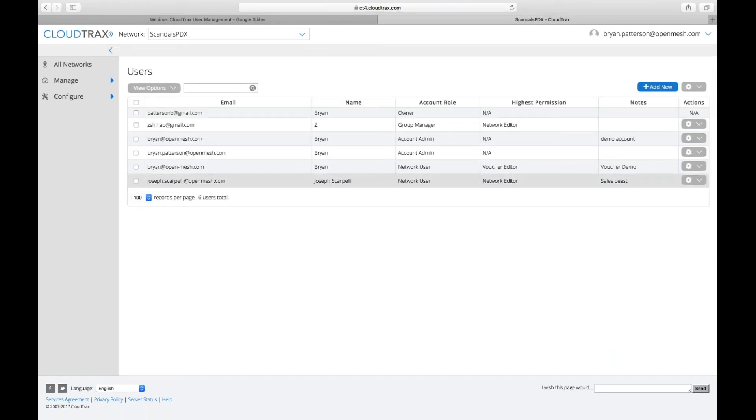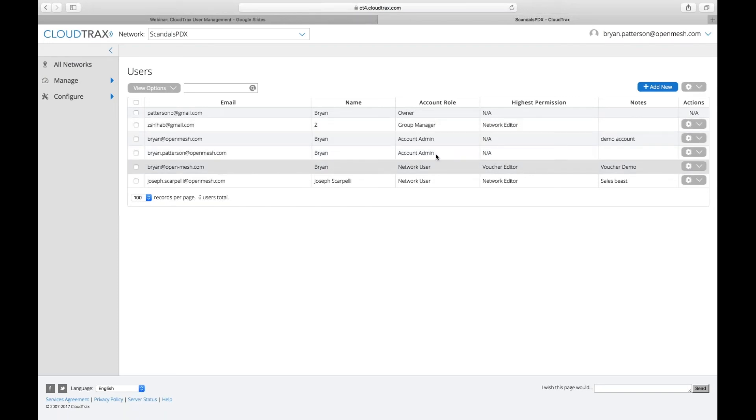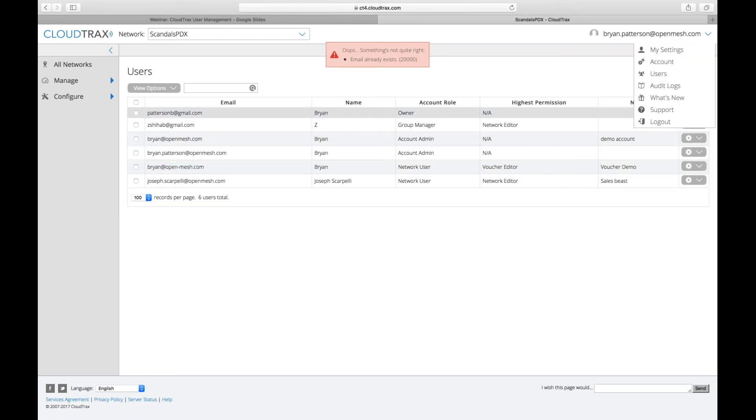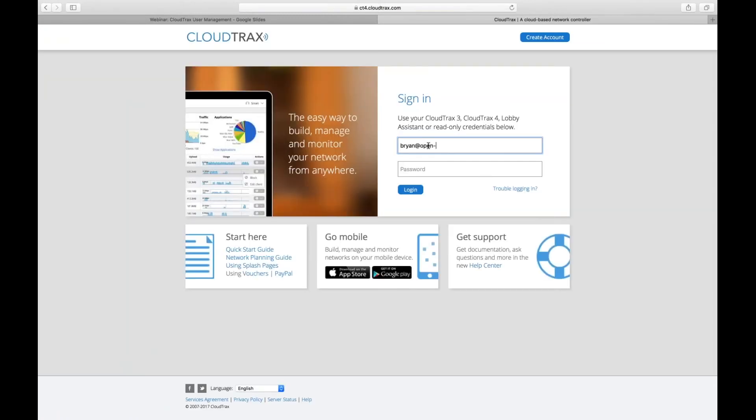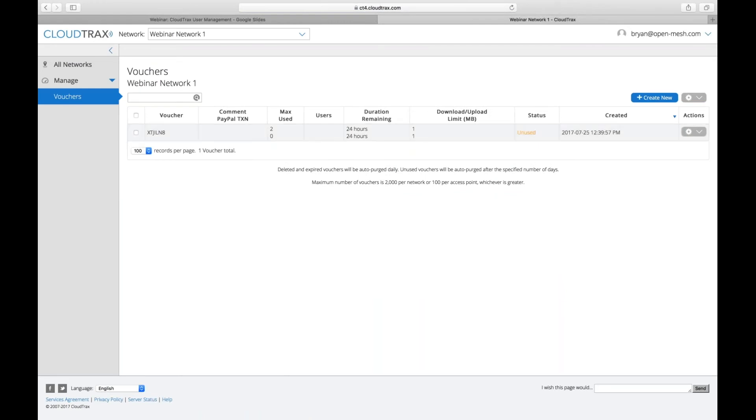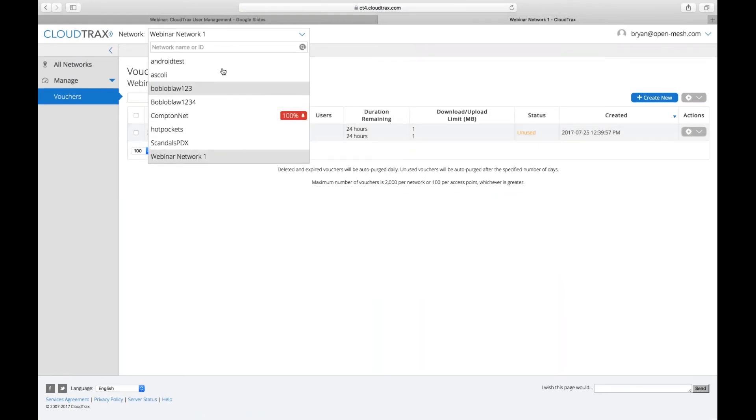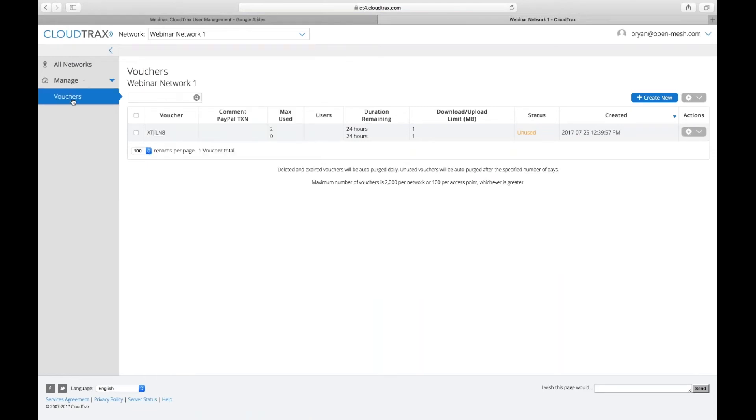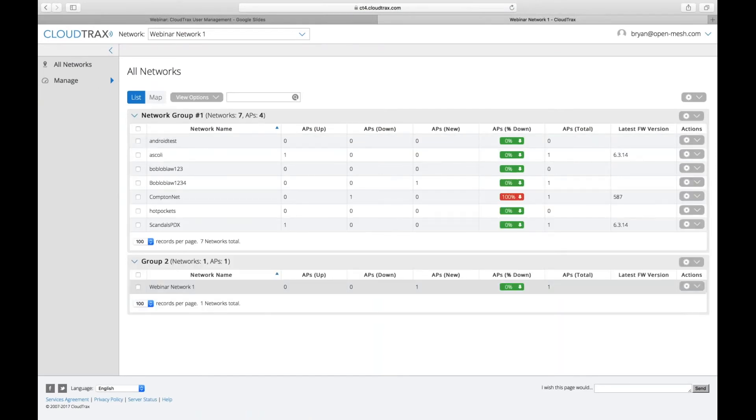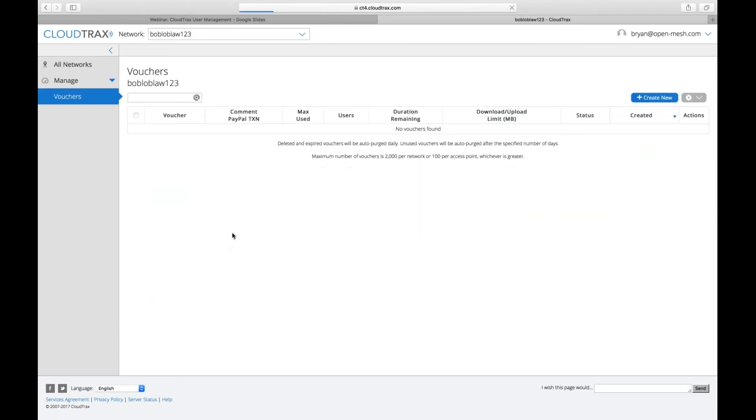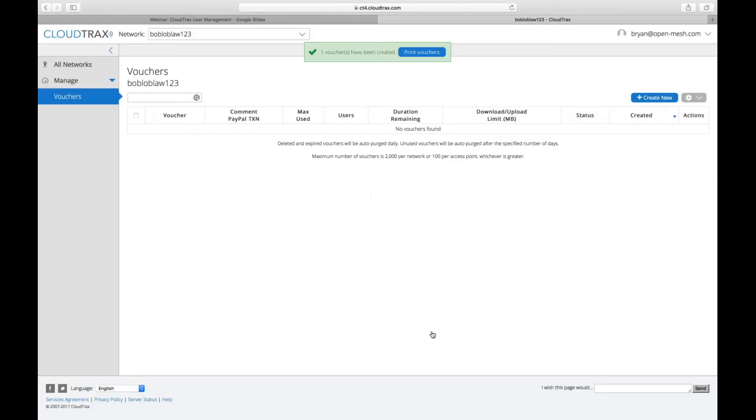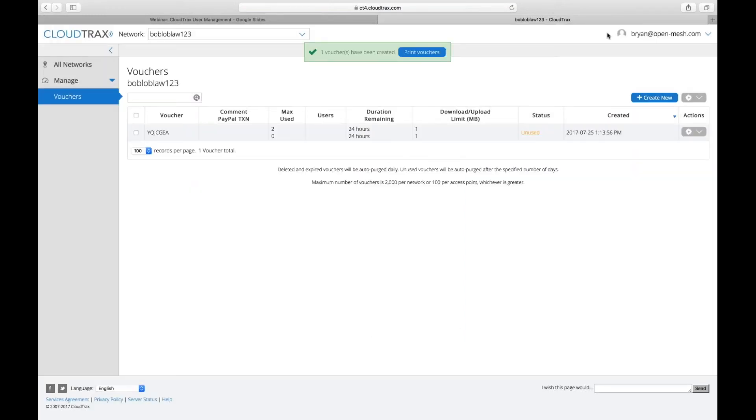All right. So now going back into users, I have several different users in here. So I have my network users, which is like what I created for Joseph. Since this is a voucher editor, it's only going to be able to access those voucher accounts. So I'll show you what that looks like. If you log out, I'm going to log in with Brian@openmesh.com. And here, so I have access to the networks that I'm assigned to. I can see that these network groups under all networks, but if I click on them, I'm only going to be able to create vouchers for that group. So if I want to create a new voucher, do that. And I have vouchers for that network.